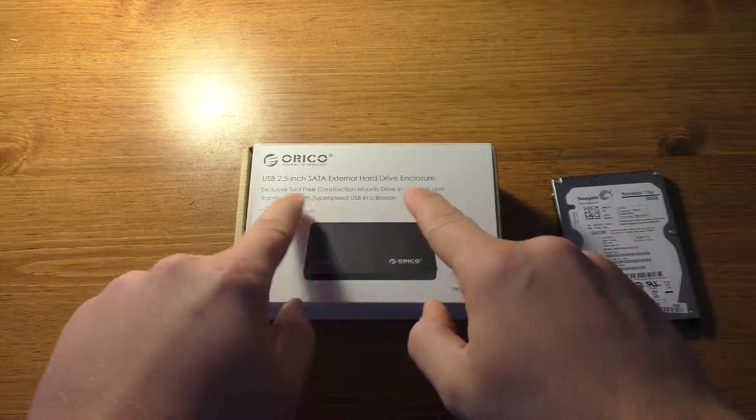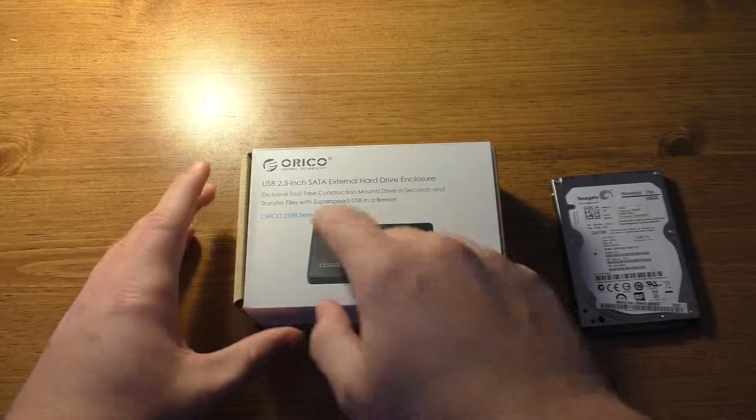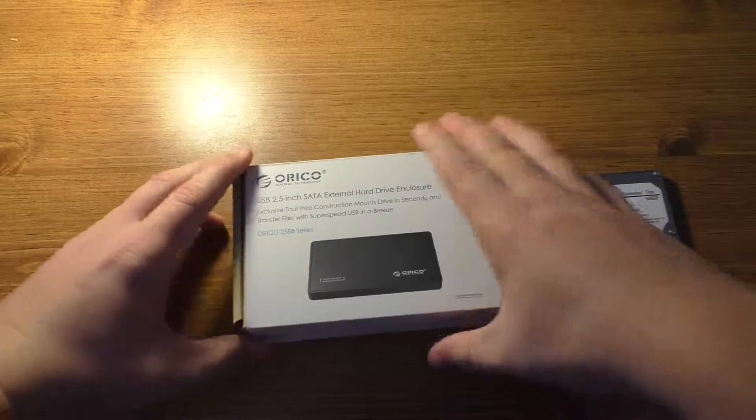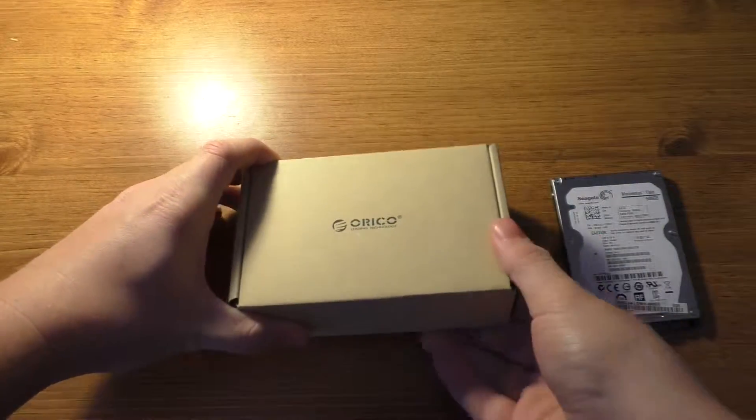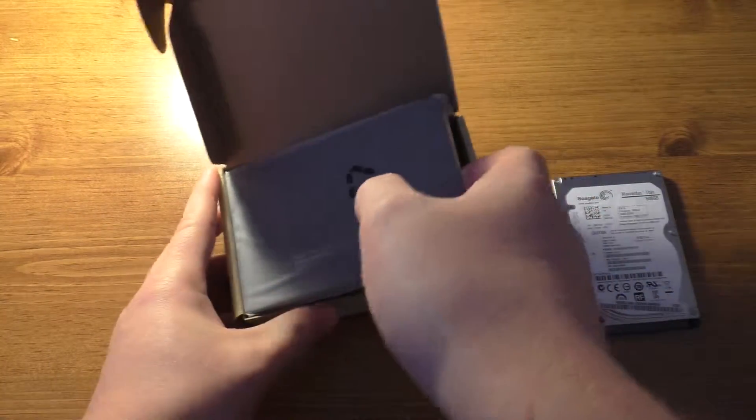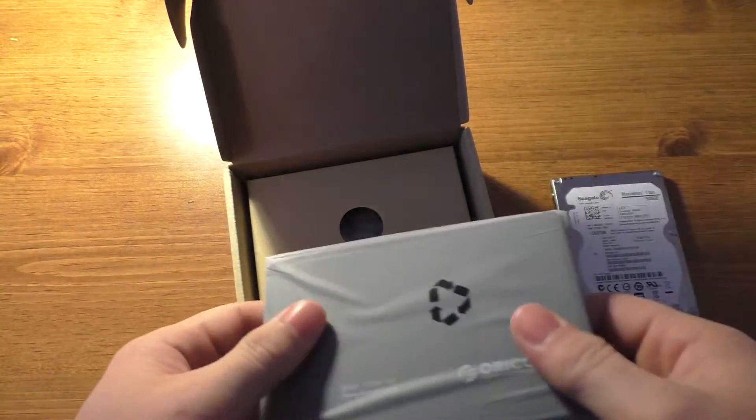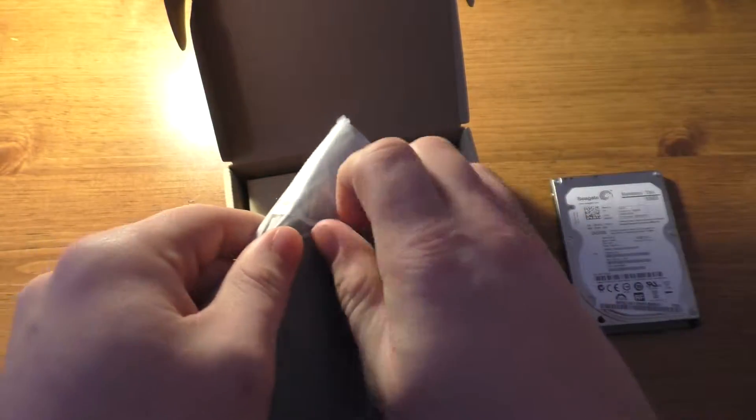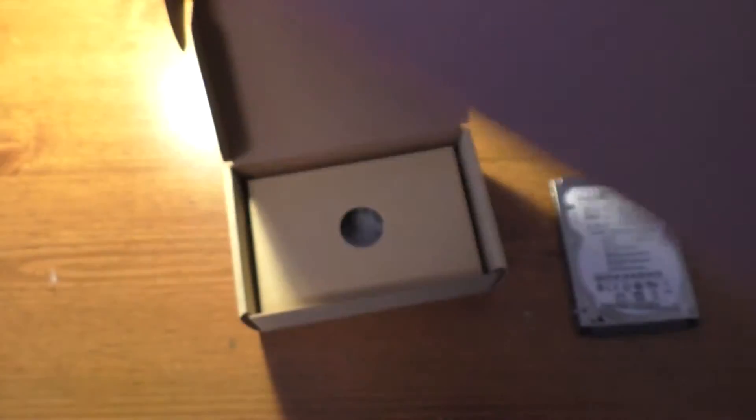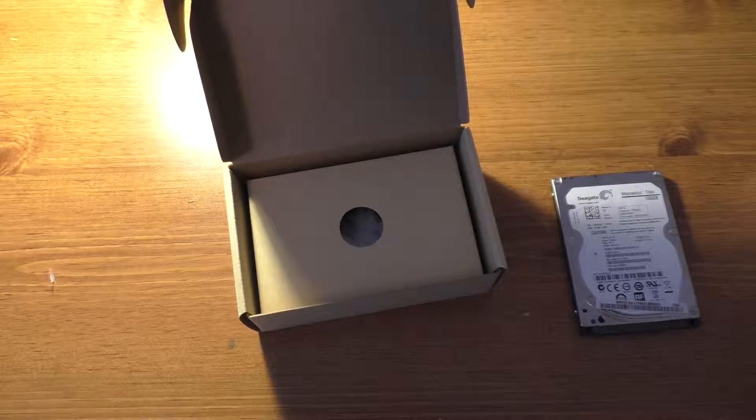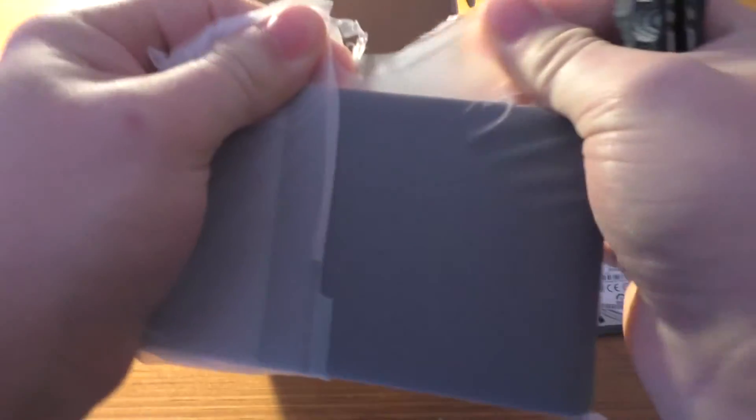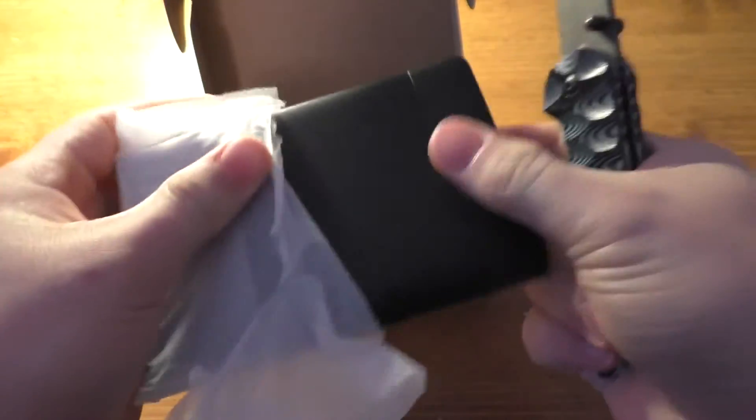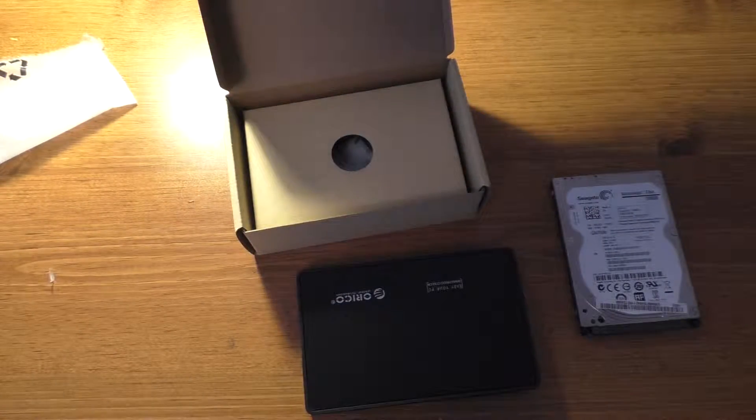Set that over here. And here I have this Orico, or not sure how it's supposed to be pronounced, but it's a 2.5 inch SATA external hard drive enclosure. This is actually the second one of these things I've bought because I've also done this with another hard drive that I pulled out of the laptop that quit working. So looks like I've got the drive enclosure itself in here, which is apparently sealed quite well in its little container, but I can fix that. Yep, so now we have the enclosure there.